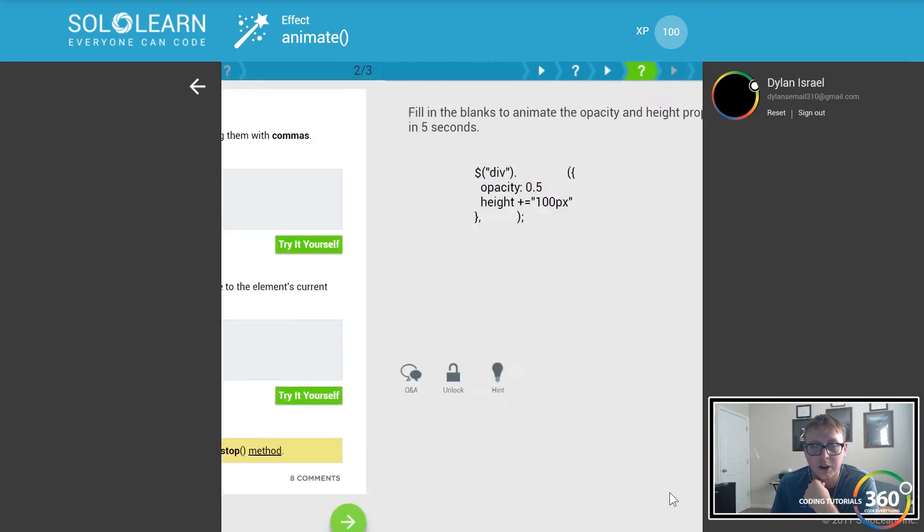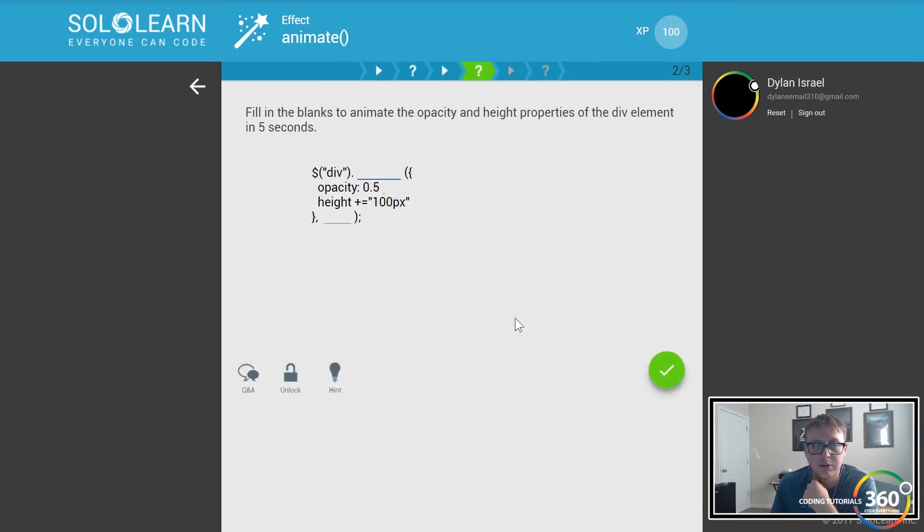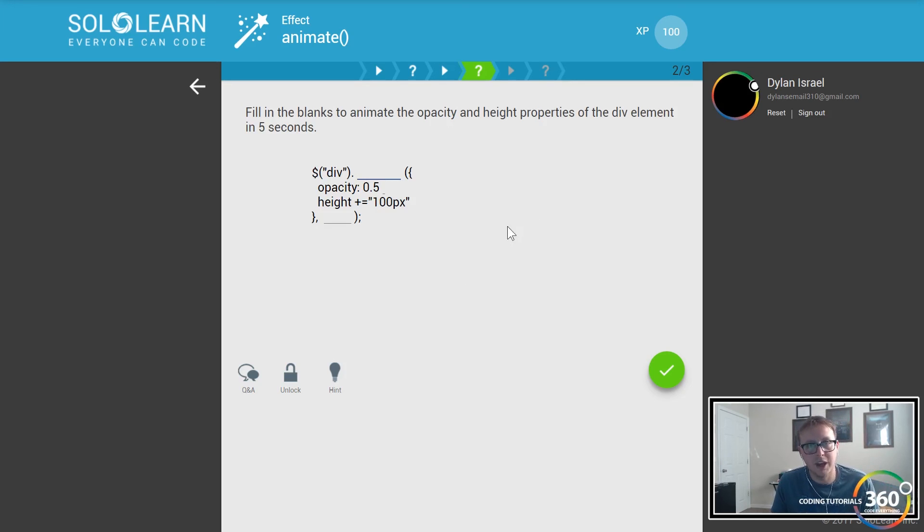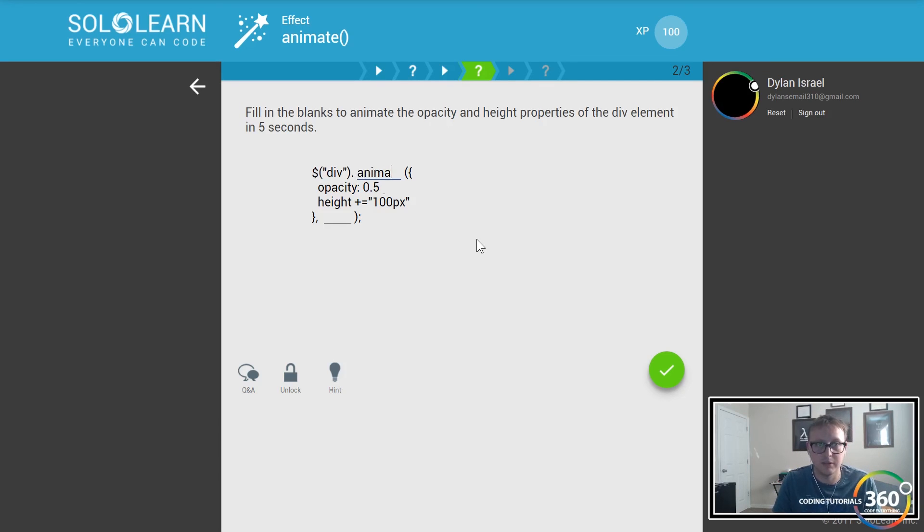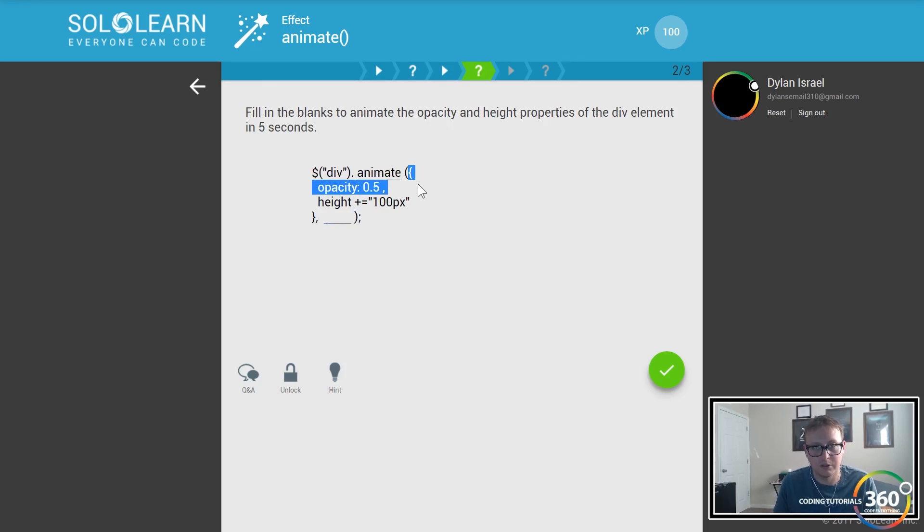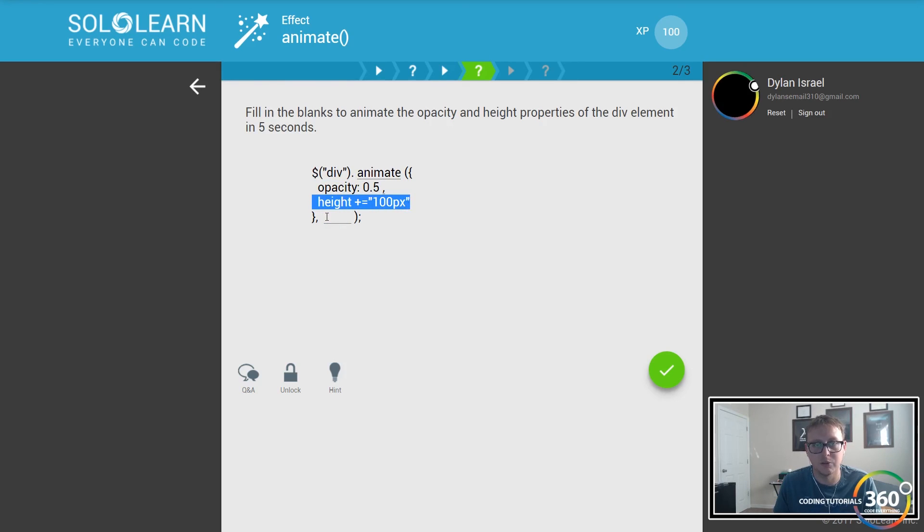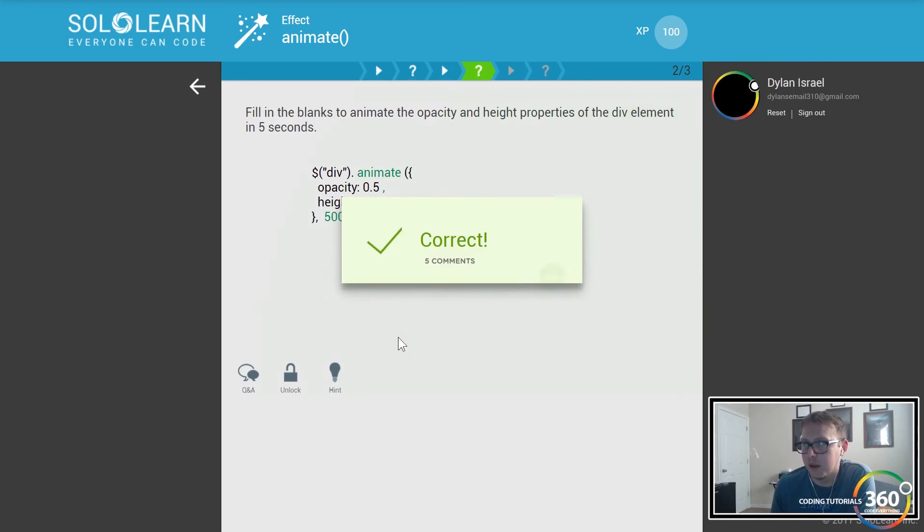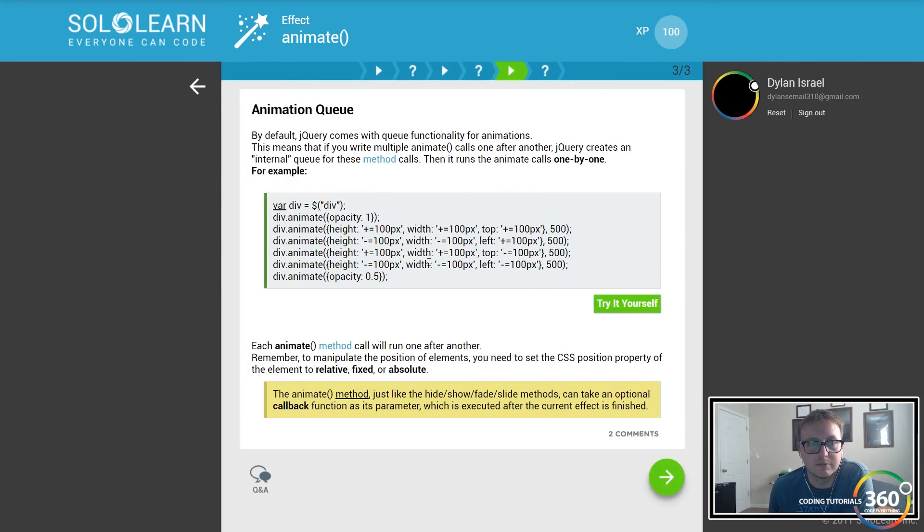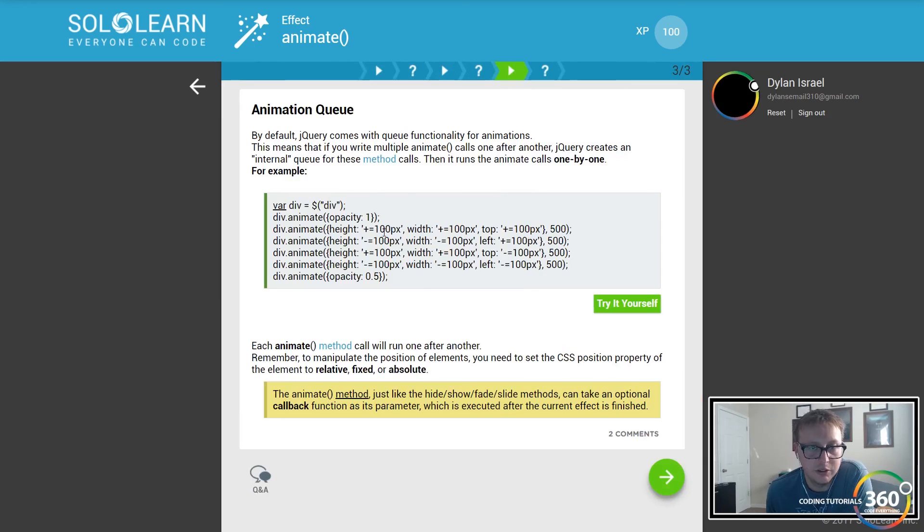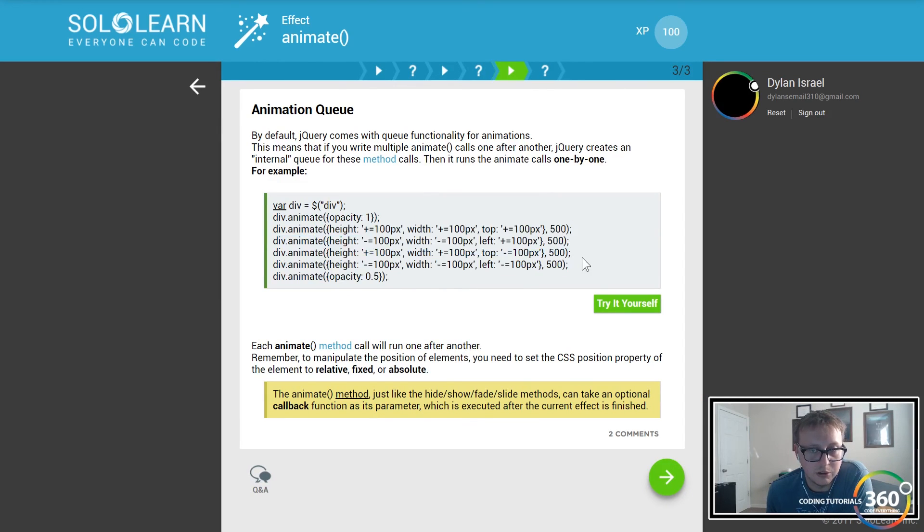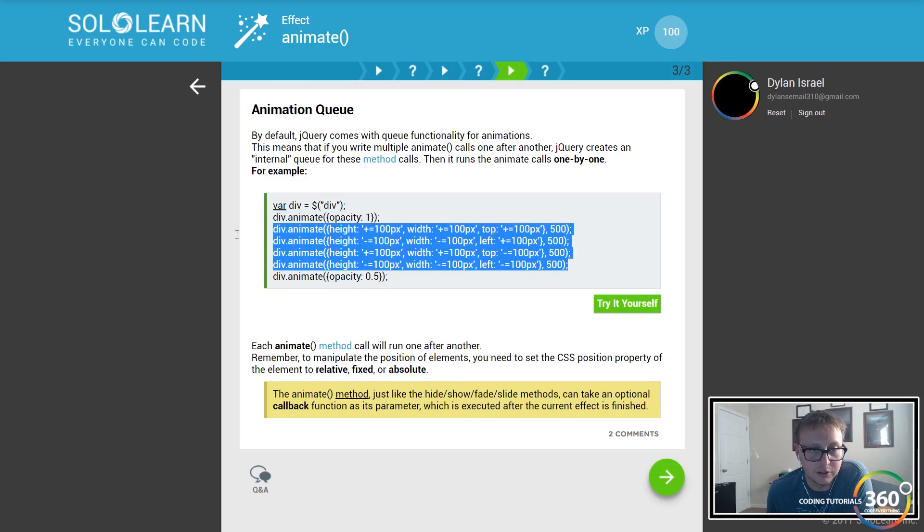Keep in mind that you may need to use the stop method down the road to stop it from repeating indefinitely depending on how you set up your program. This example - fill in the blanks to animate the opacity and height of a div element in five seconds. So div dot animate, and you see it's setting the opacity, we separate it with a comma. It's an object that we're passing in and we're setting the height plus or equal to 100px, but we want to do that slowly over five seconds so we pass in 5,000 milliseconds.